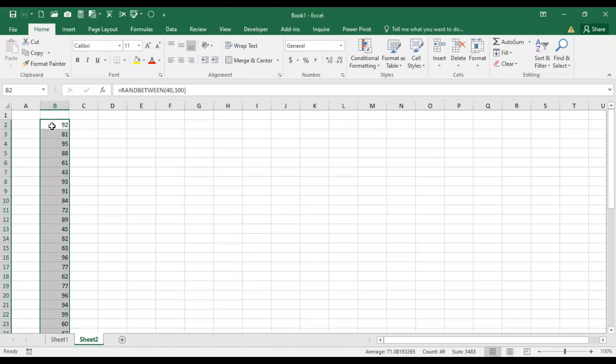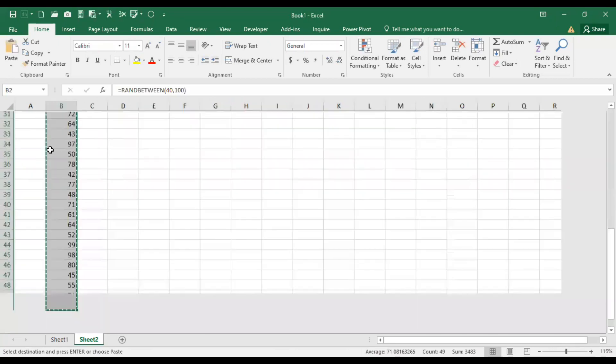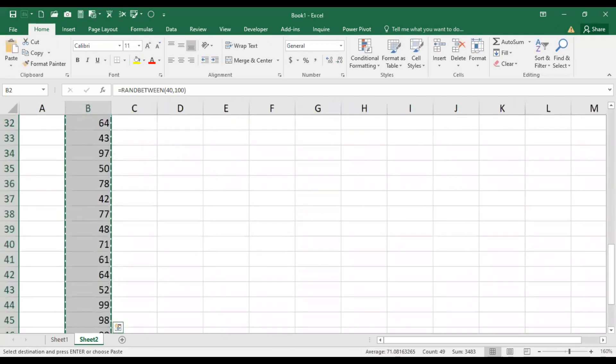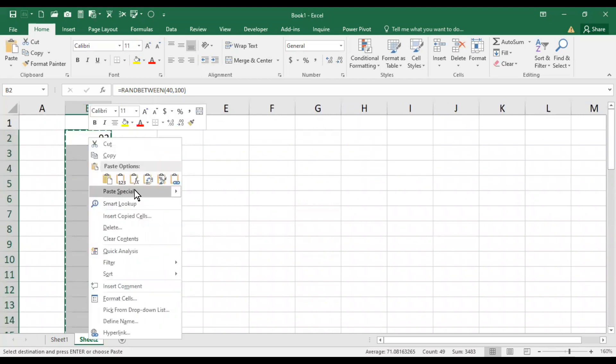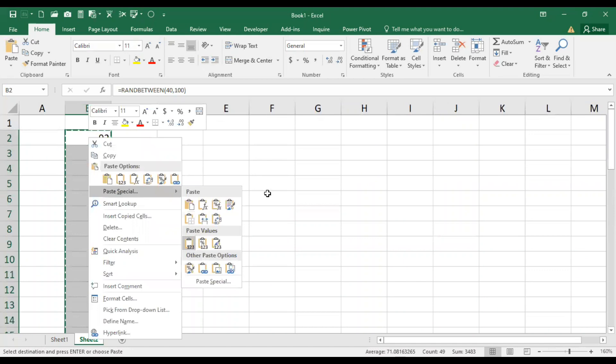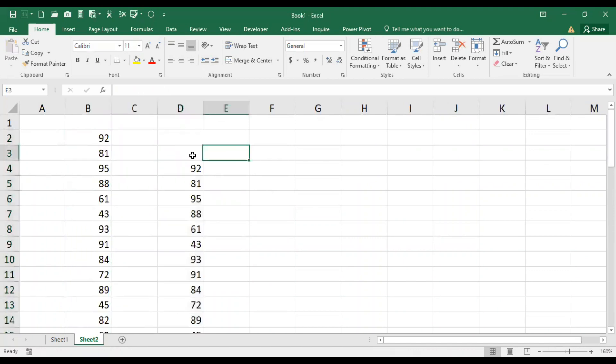But I advise you, it's better to select the entire data and copy it. The important thing you need to do is go to the first cell and paste as a value. Now there will be no change in these numbers.